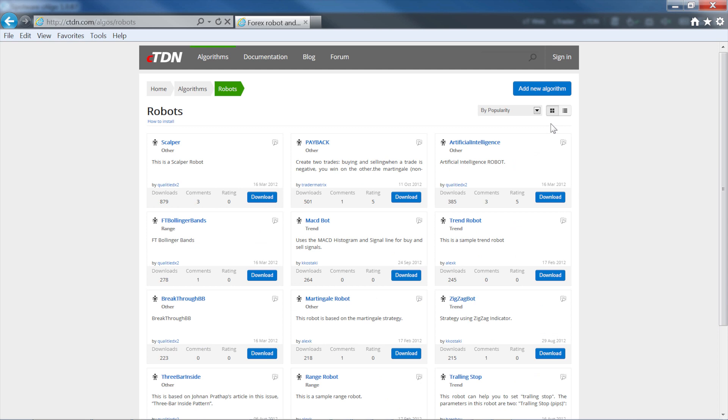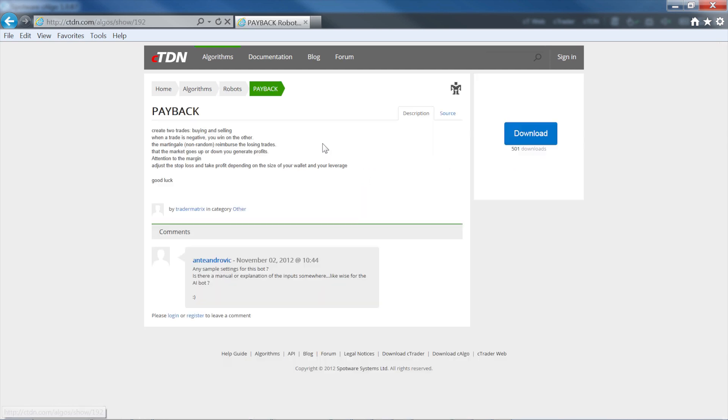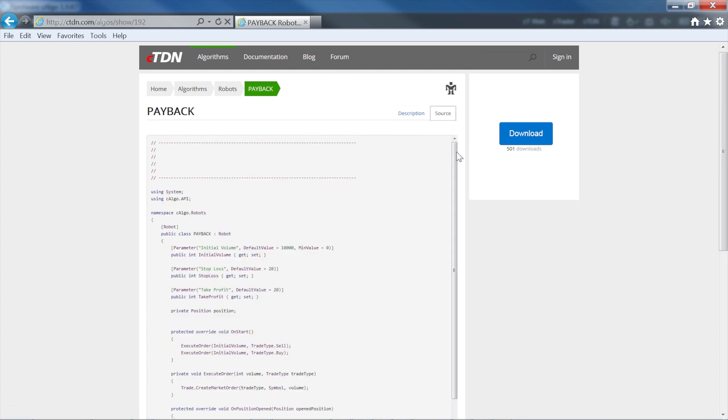Click the blue download button to download a robot straight away, or click on the robot name to see more details. You can view a description of the robot as well as its source code.